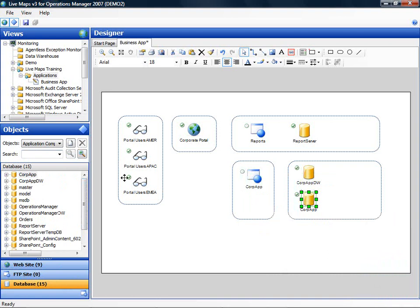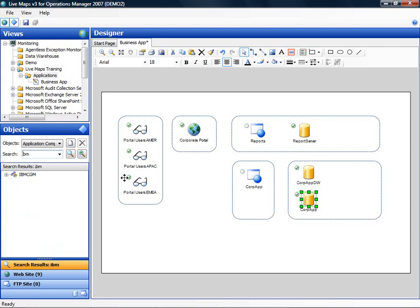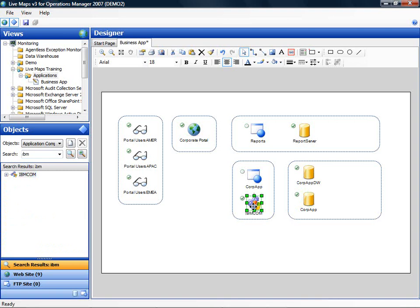Another component of this application is a Windows service that is monitored. And that Windows service is actually talking to a mainframe but that mainframe is not monitored. But I still want to add that to this drawing because it can be very valuable when somebody is troubleshooting a problem for this application.